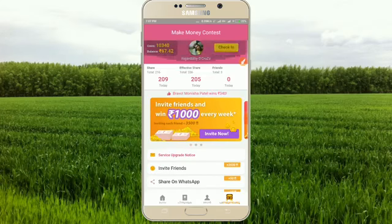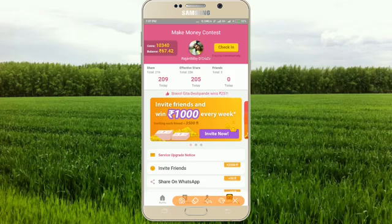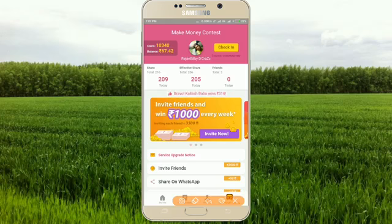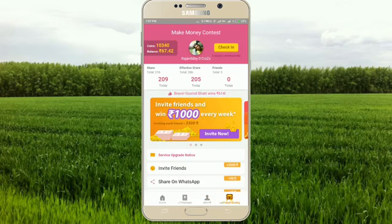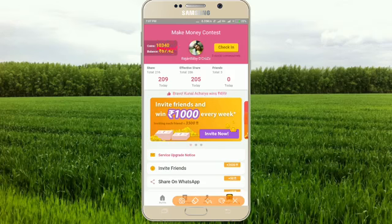This is a great application. I am going to download it. Please do comment on this video. If you want to get 100 likes, I will get 100 likes. Because I will get 100 likes for you.